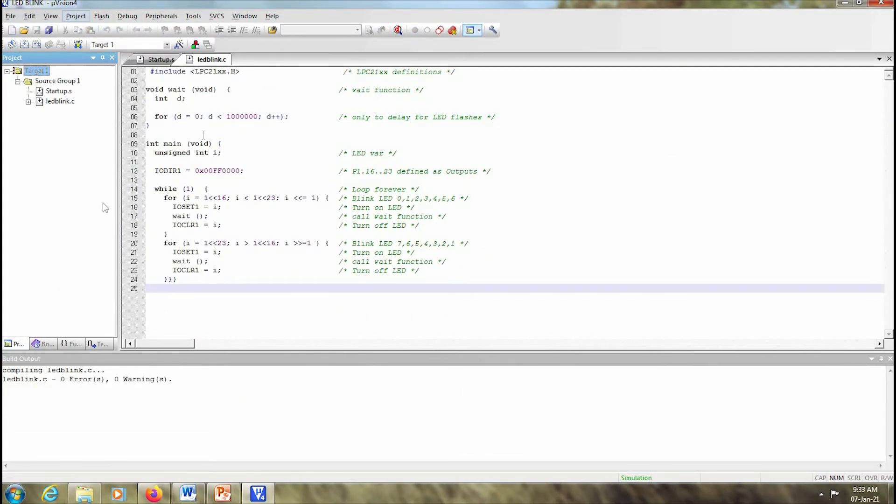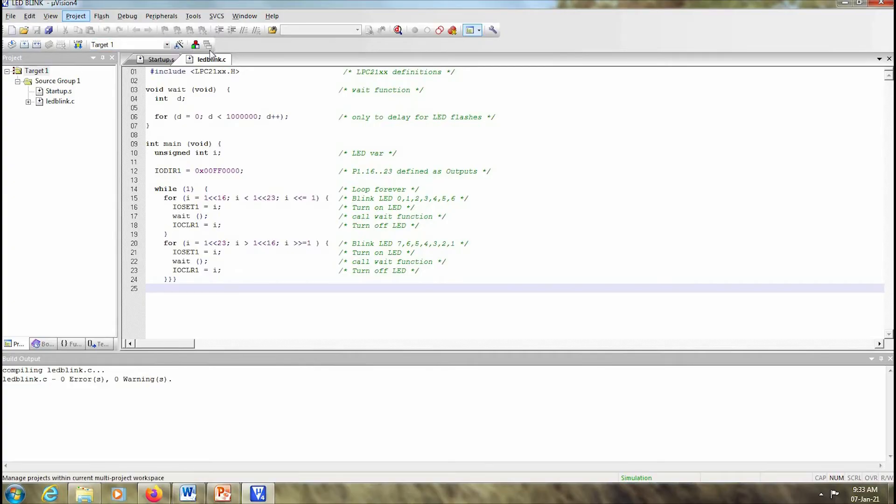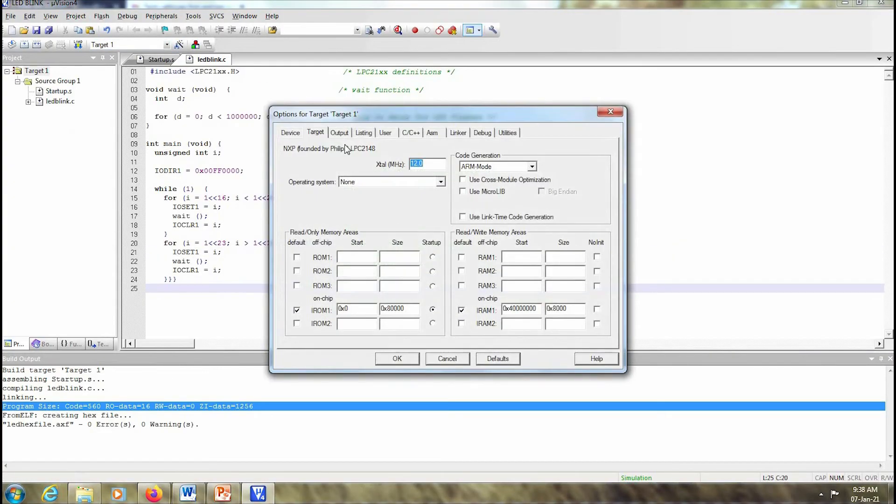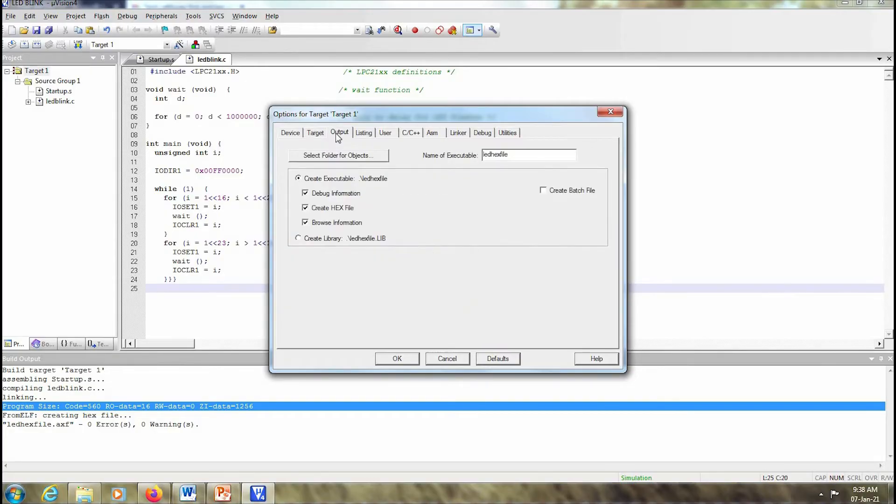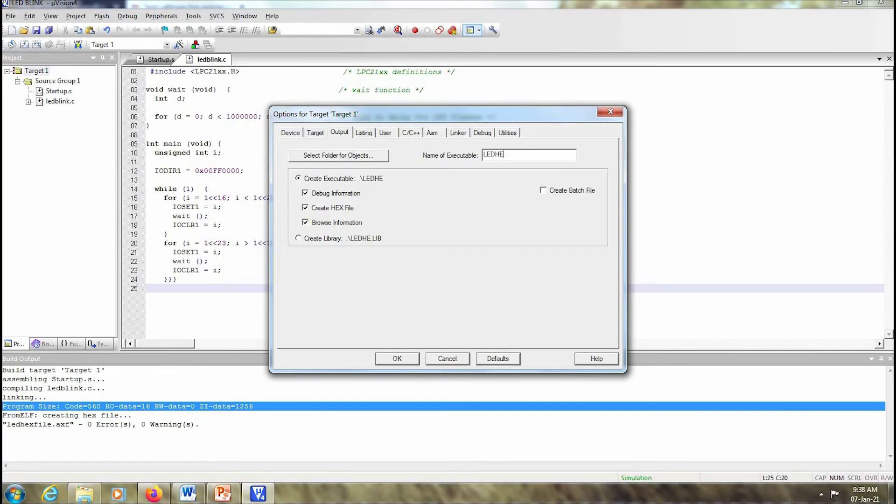Now in order to create the hex file, you have to click on this target options button or you can click on Project and options for target. You get a window like this. Over here we select on output and this create hex file should be enabled. You can give a name for your hex file. I'll give the name LED hex file.